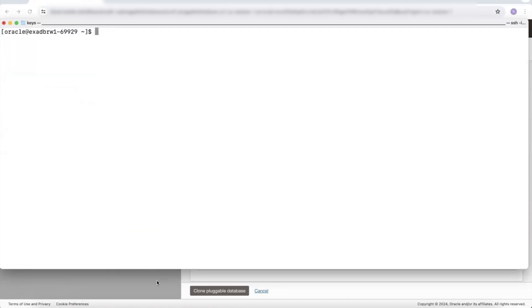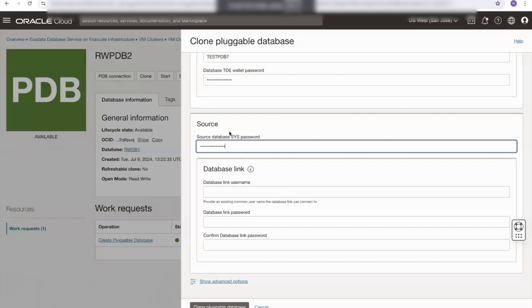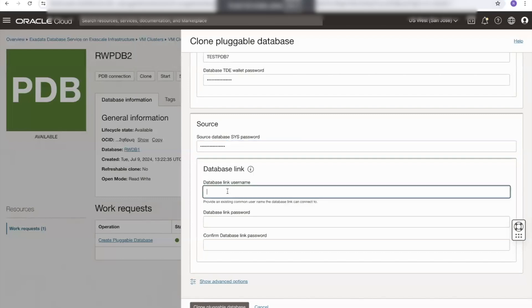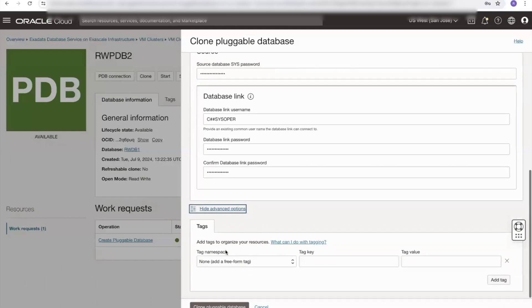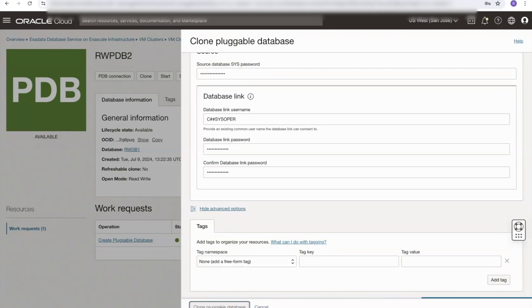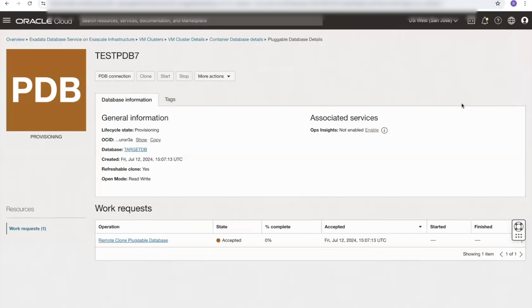We can go back to our OCI screen. Now that we've created the user in the source database, we can provide those details under the database link username and password. If I look at show advanced options, my only option is tags — I can add tags if I want to. Then I can click on the clone a pluggable database button. This takes me to the pluggable database page, and we can see the work request has been accepted. The pluggable database is provisioning — I will speed the provisioning up for the sake of time in this video.